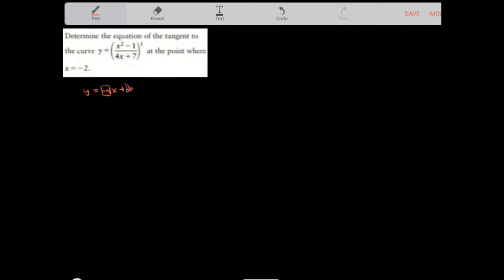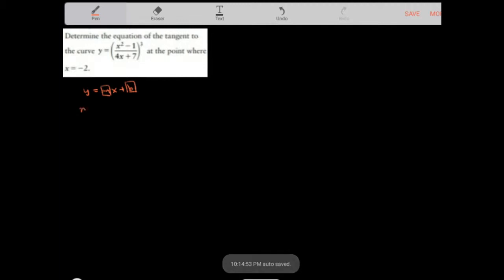We know that the equation of the tangent is in the form y equals mx plus b, and there are basically two things we need to find: the slope of the tangent and the y-intercept. The slope of the tangent is the first derivative, or the rate of change of y with respect to x.